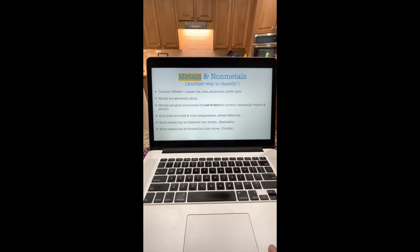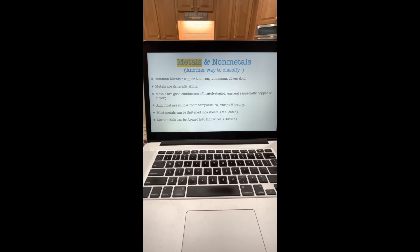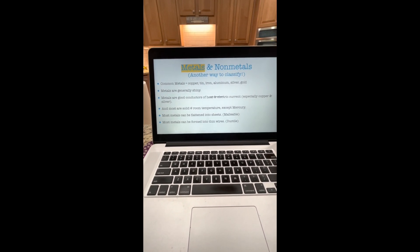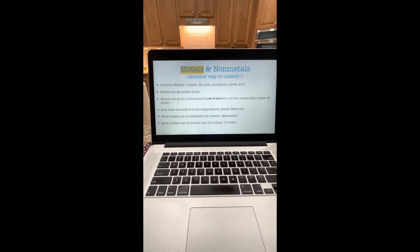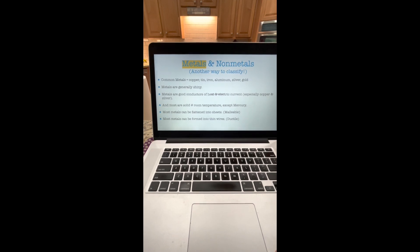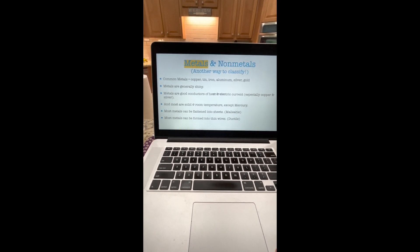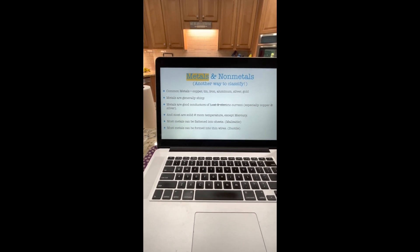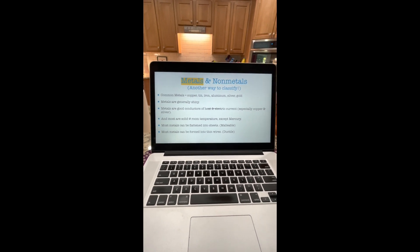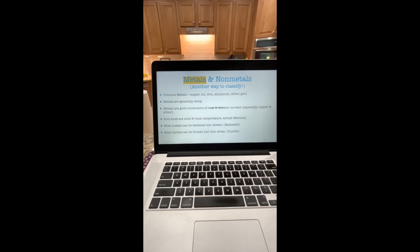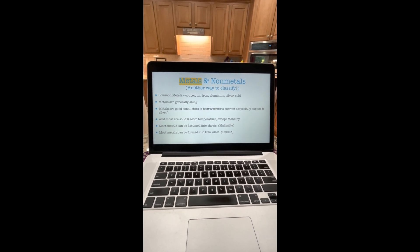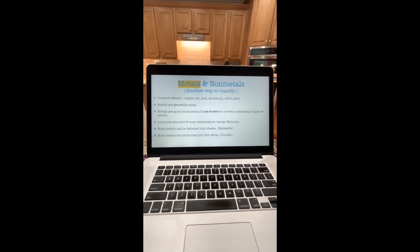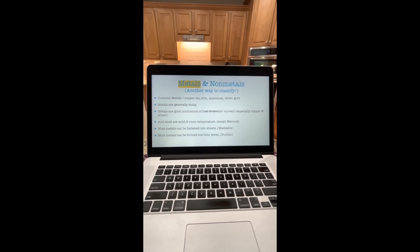We have to cover a little bit in our textbook before we start the experiment. It's talking about further classifying substances — we have metals and non-metals. You're very familiar with common metals like copper, tin, iron, aluminum, silver, and gold. They're typically shiny and pretty good conductors of heat and electricity, especially copper and silver. Most are solid at room temperature with the exception of mercury. Most metals can be flattened into sheets — they're malleable — and most metals can be formed into thin wires — they're ductile.